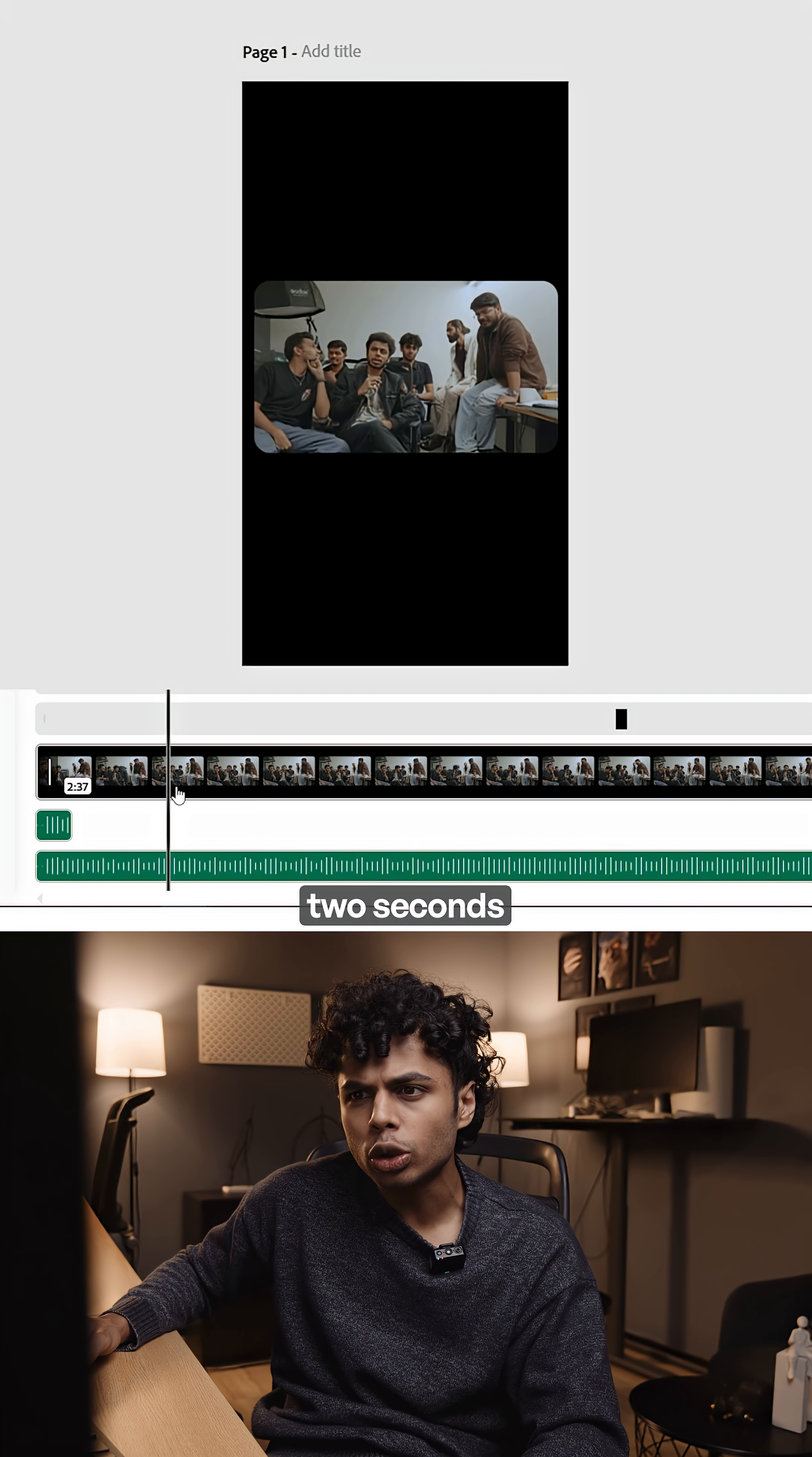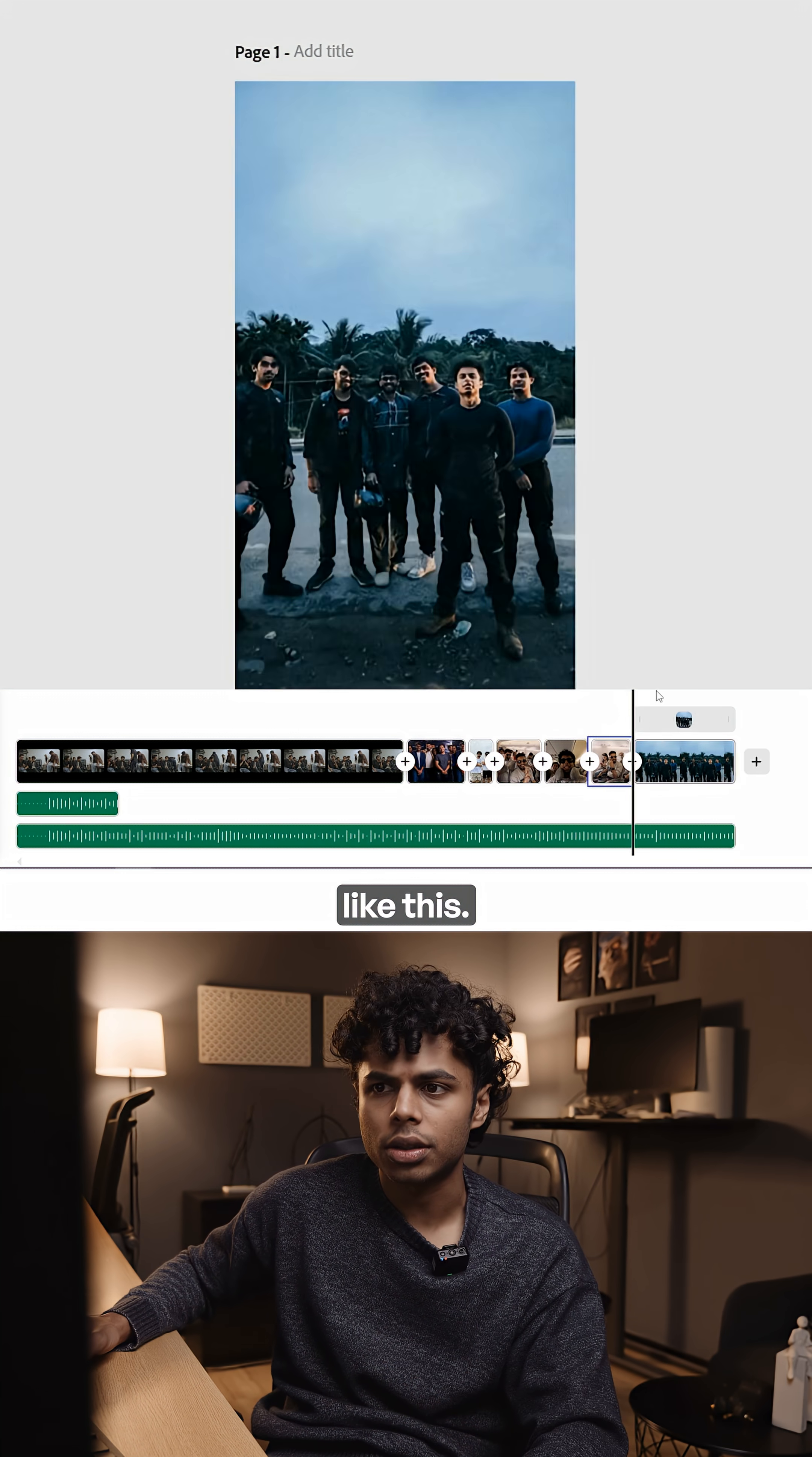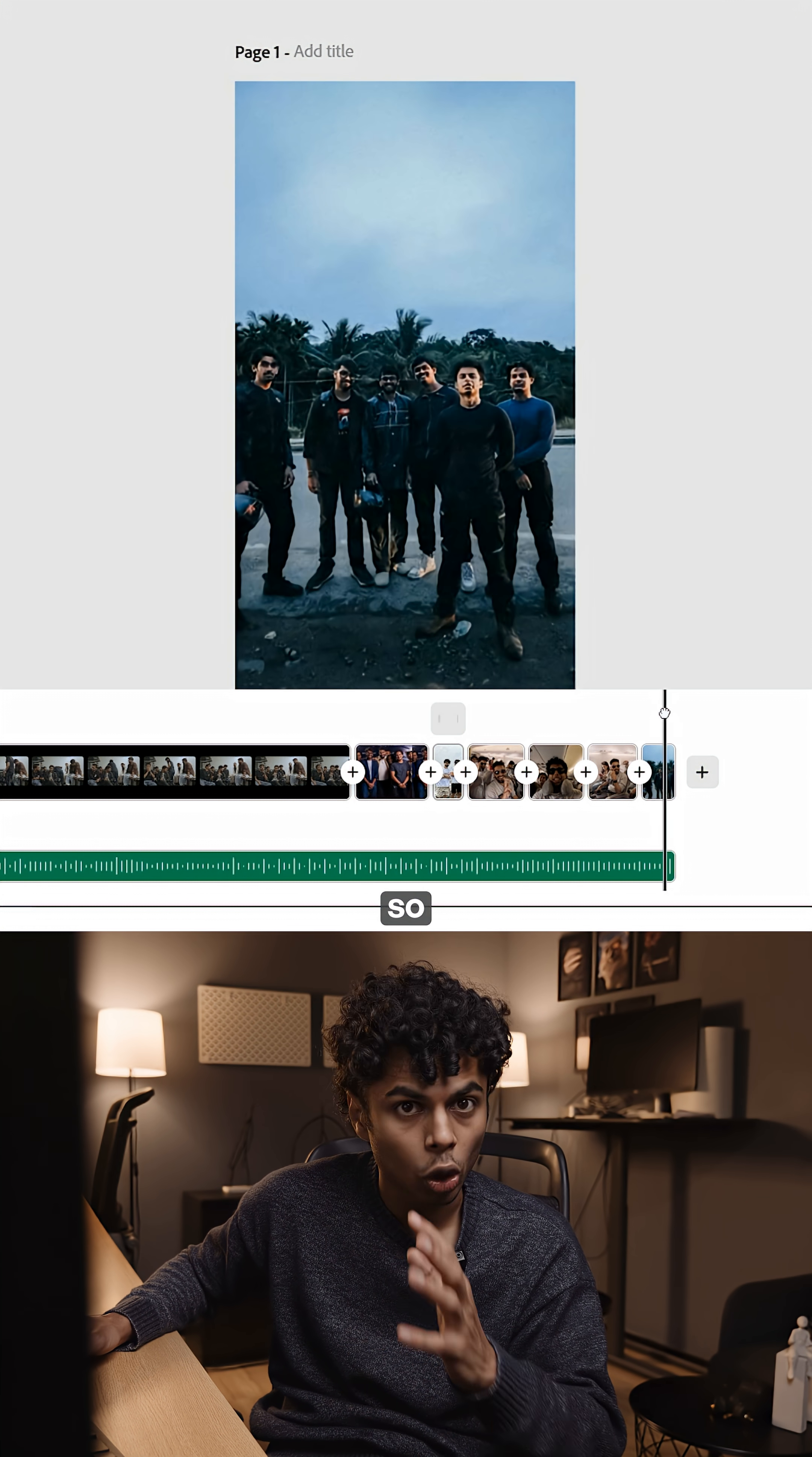I only need about two seconds from this clip, so I'll hit S to make a cut. I'll do the same and arrange all my clips like this. Now for this Goa footage, I don't have a beat scene to work with.